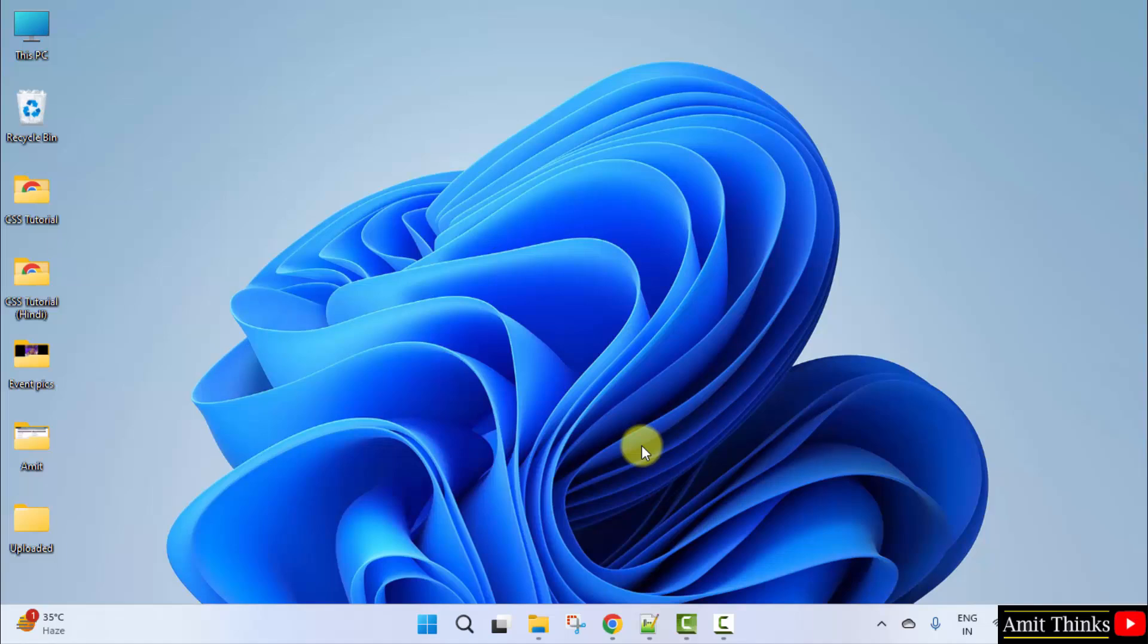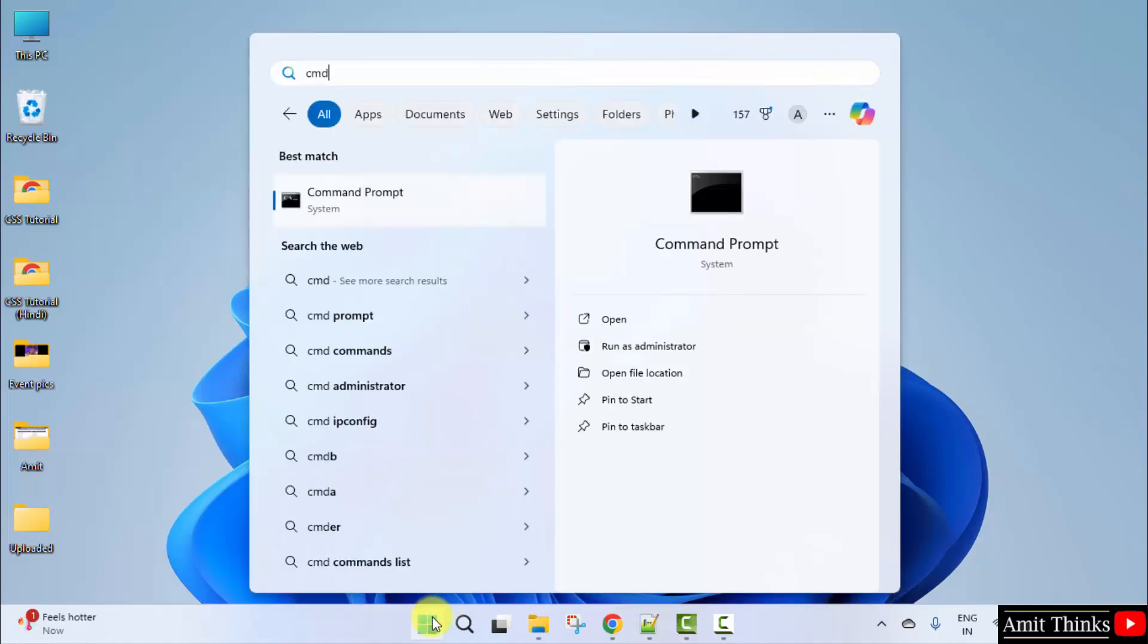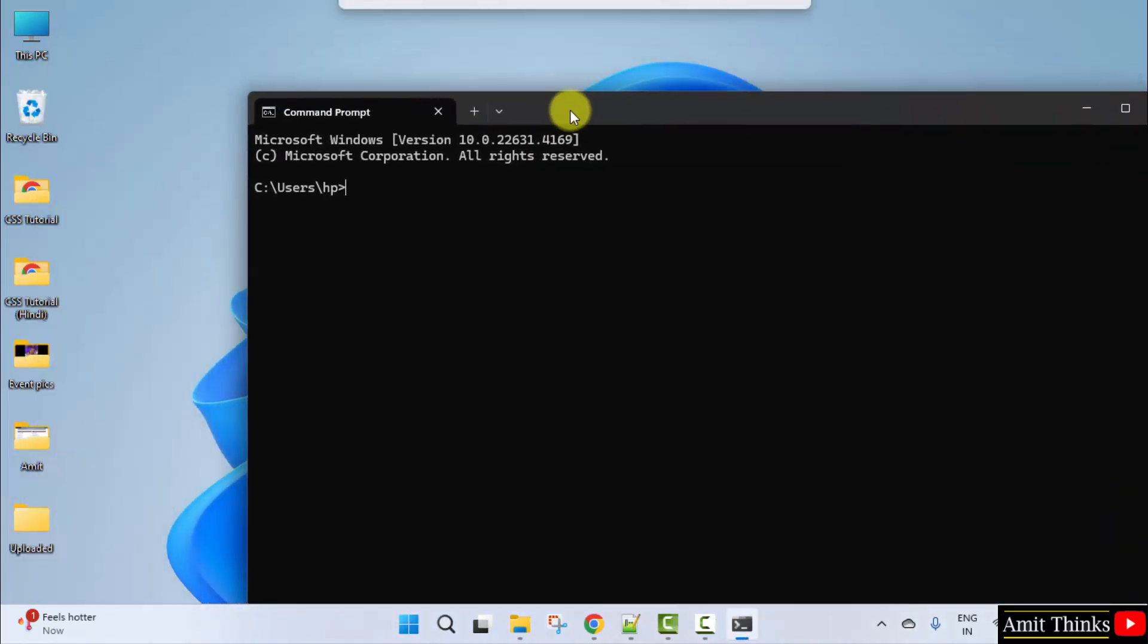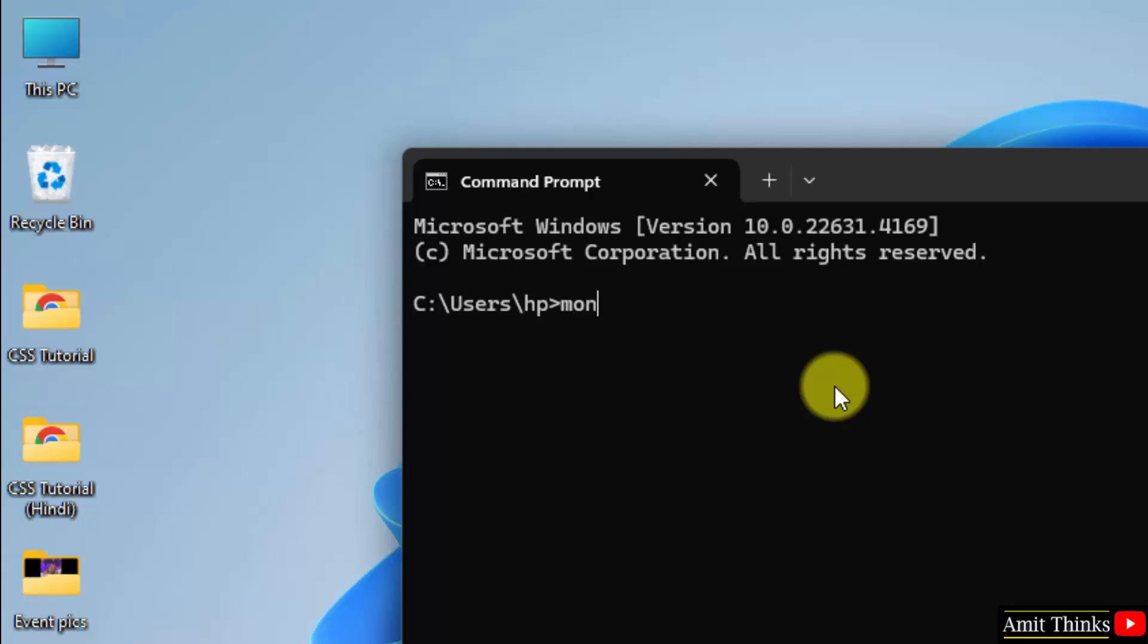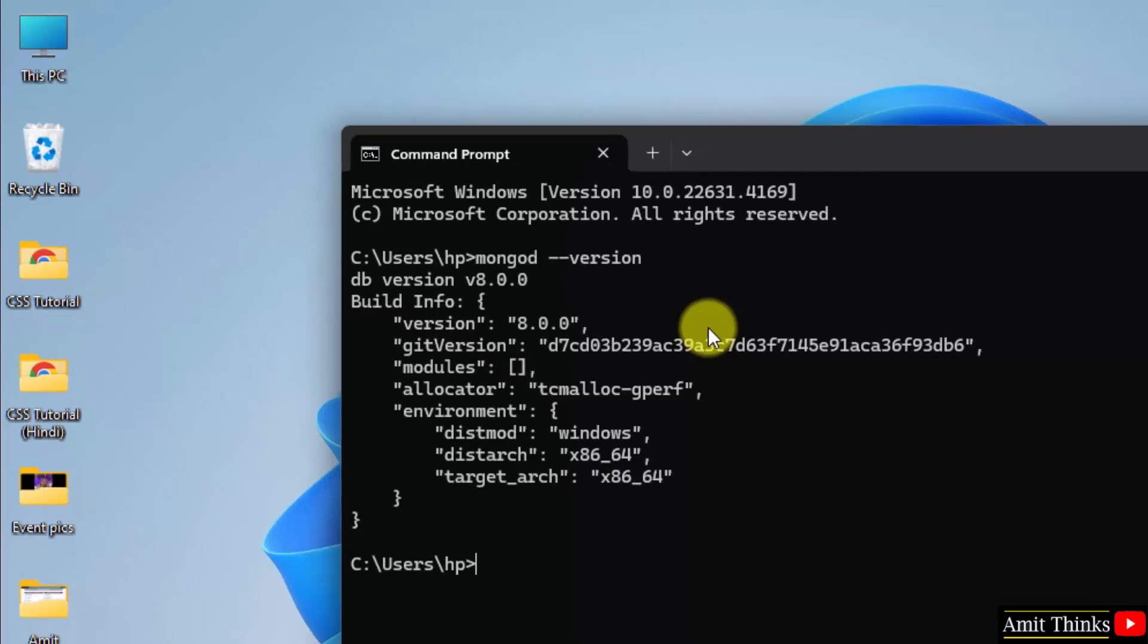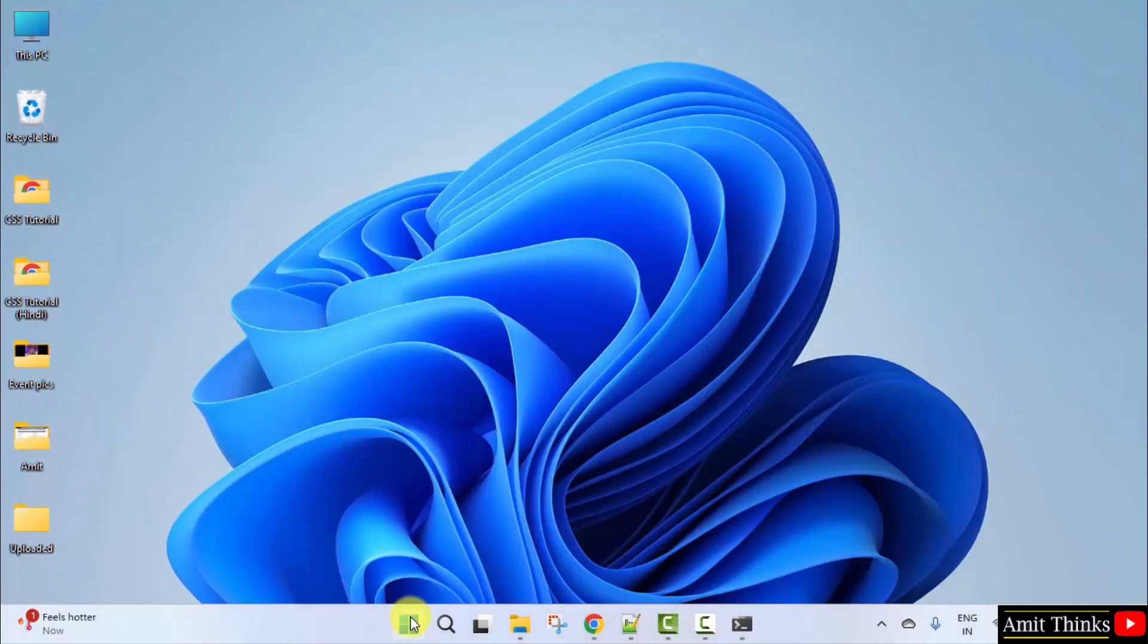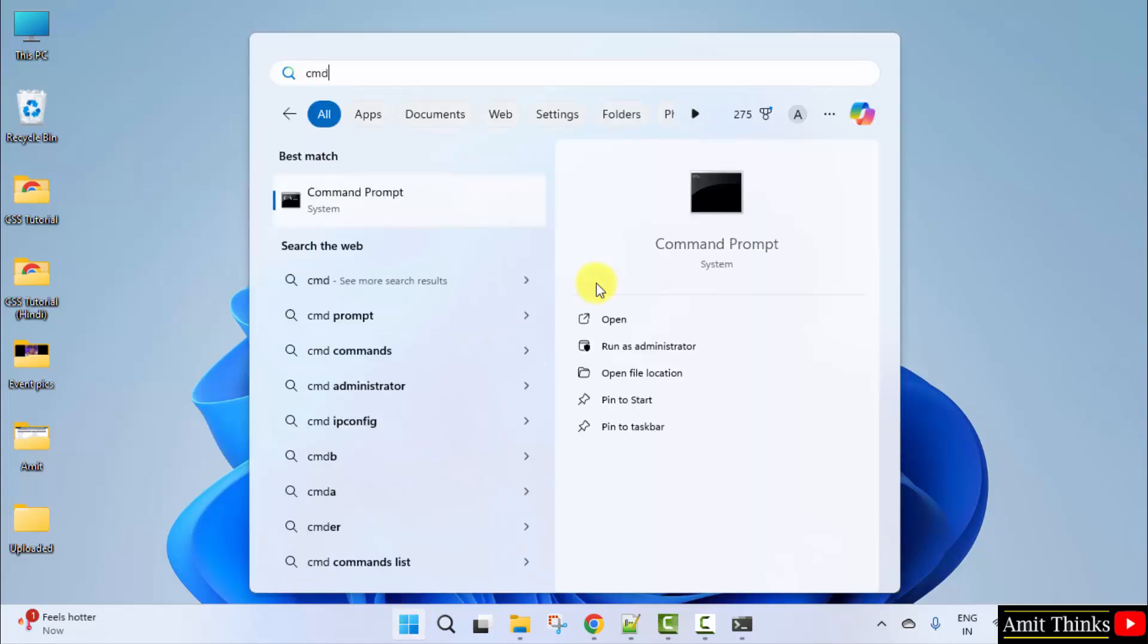But we need to verify. Go to start, type cmd, click open. Type the command mongod space hyphen hyphen version and press enter. This shows that we successfully installed mongodb 8, the version is visible. Now let us start mongodb, go to start type cmd, click open.